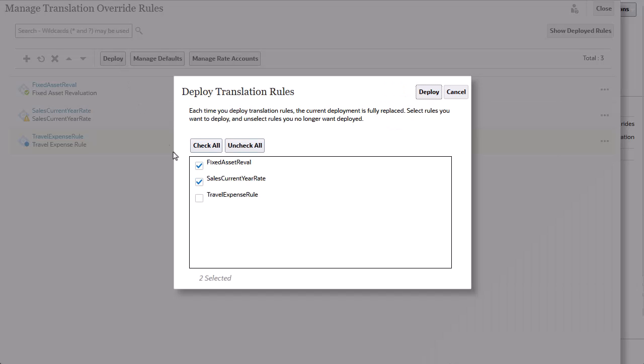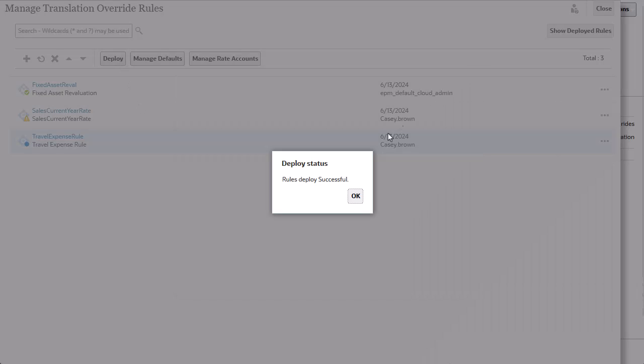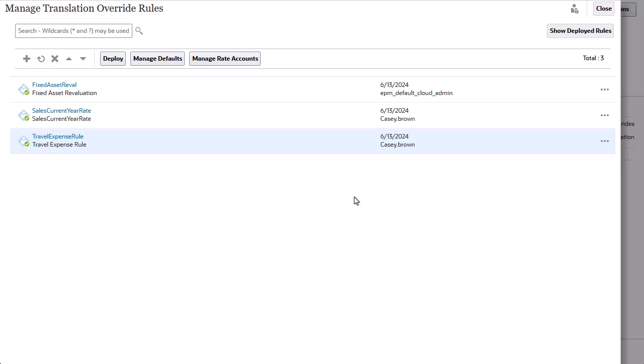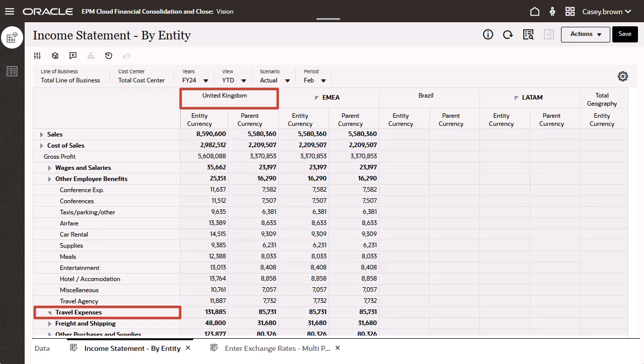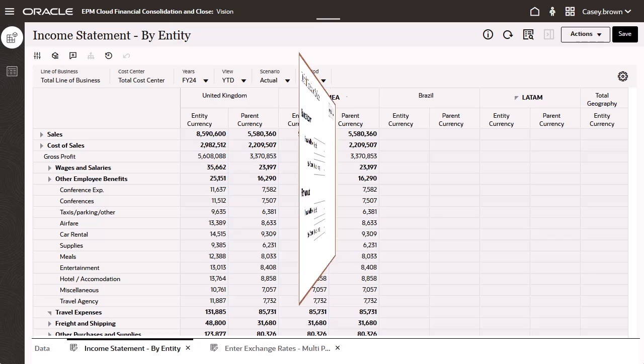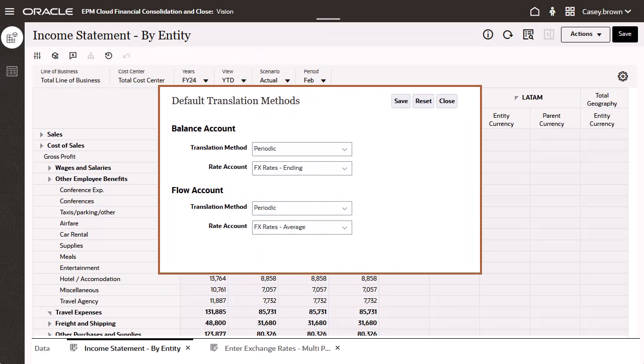You do not need to refresh the database after deploying rules. Now I'll run a translation for travel expenses for the United Kingdom to verify my translation rule results. Recall that the default translation method is set to use the periodic translation method and the average rate for flow accounts.